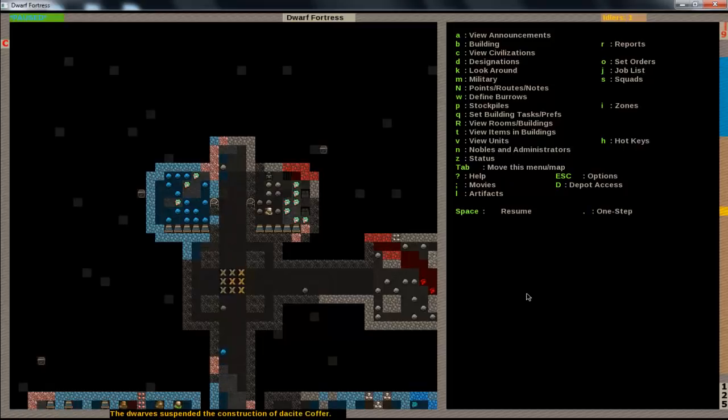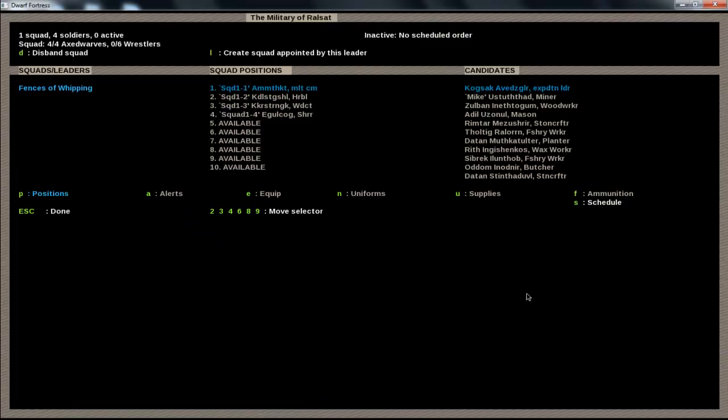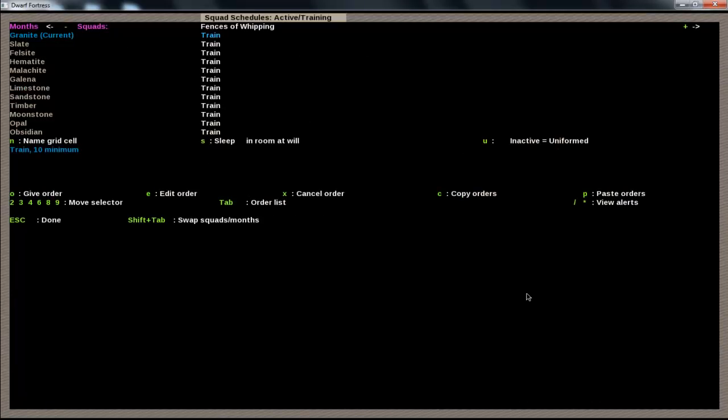So now, if we want to get things more advanced, we just go back to M. And if we go to S for schedule, you can see all year round that they just got train, train, train, train, train. So that's not exactly how you want to do it.